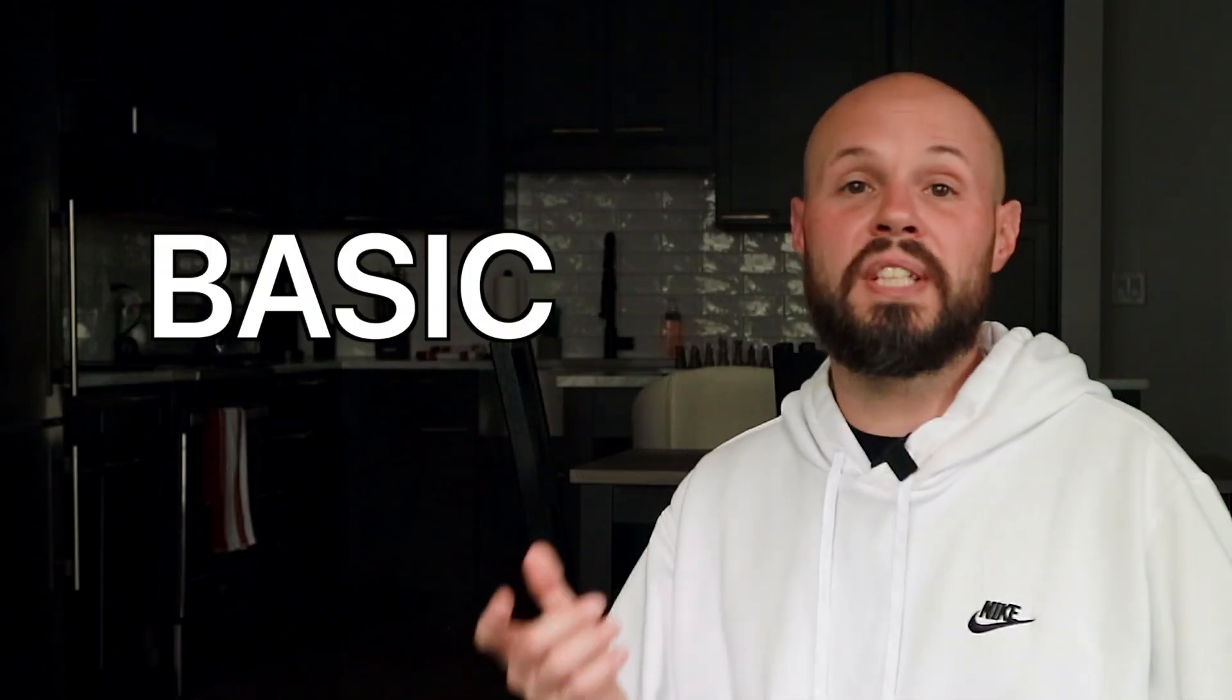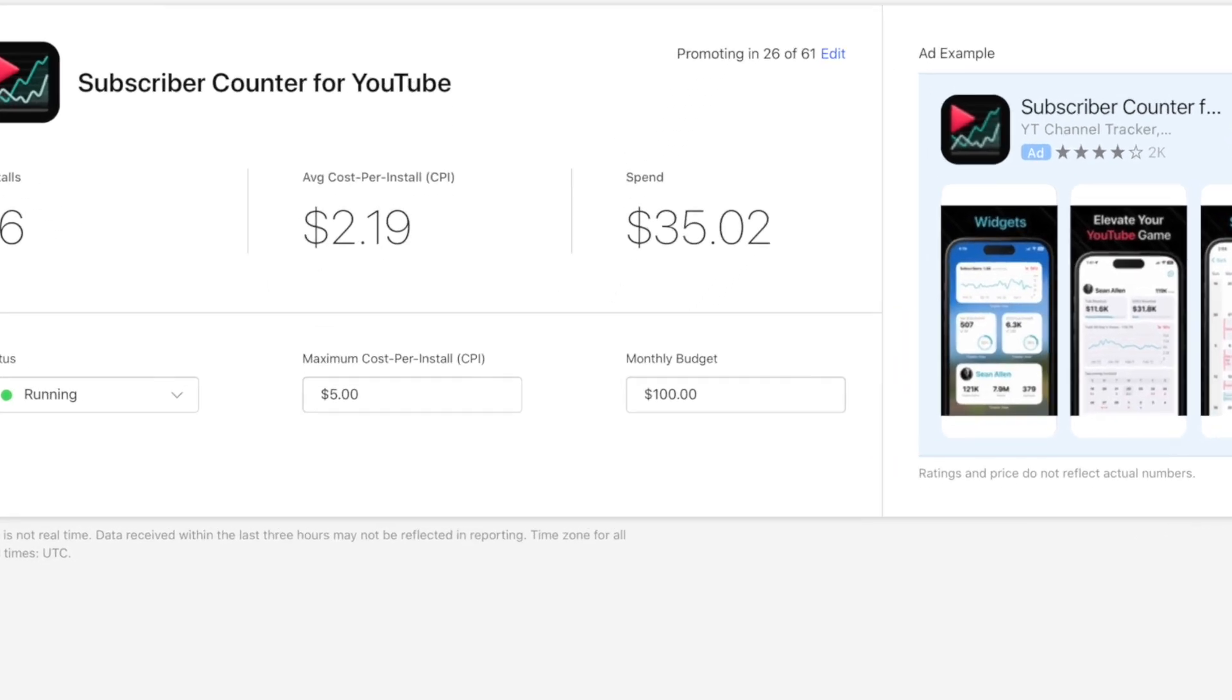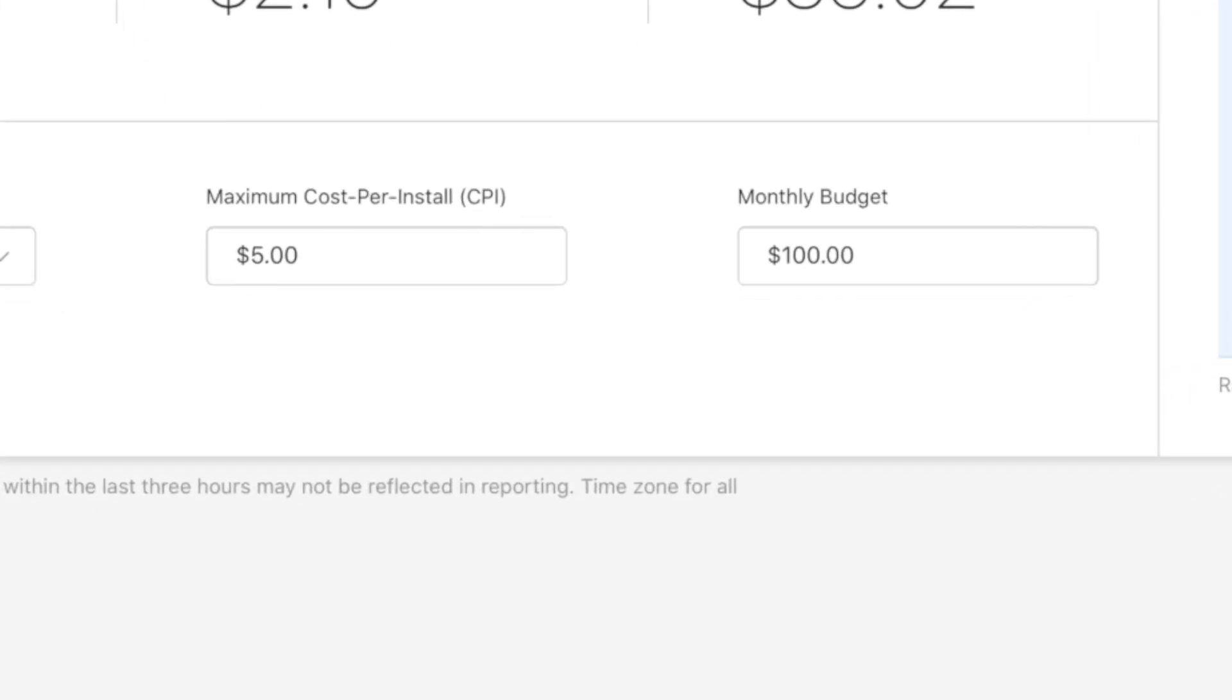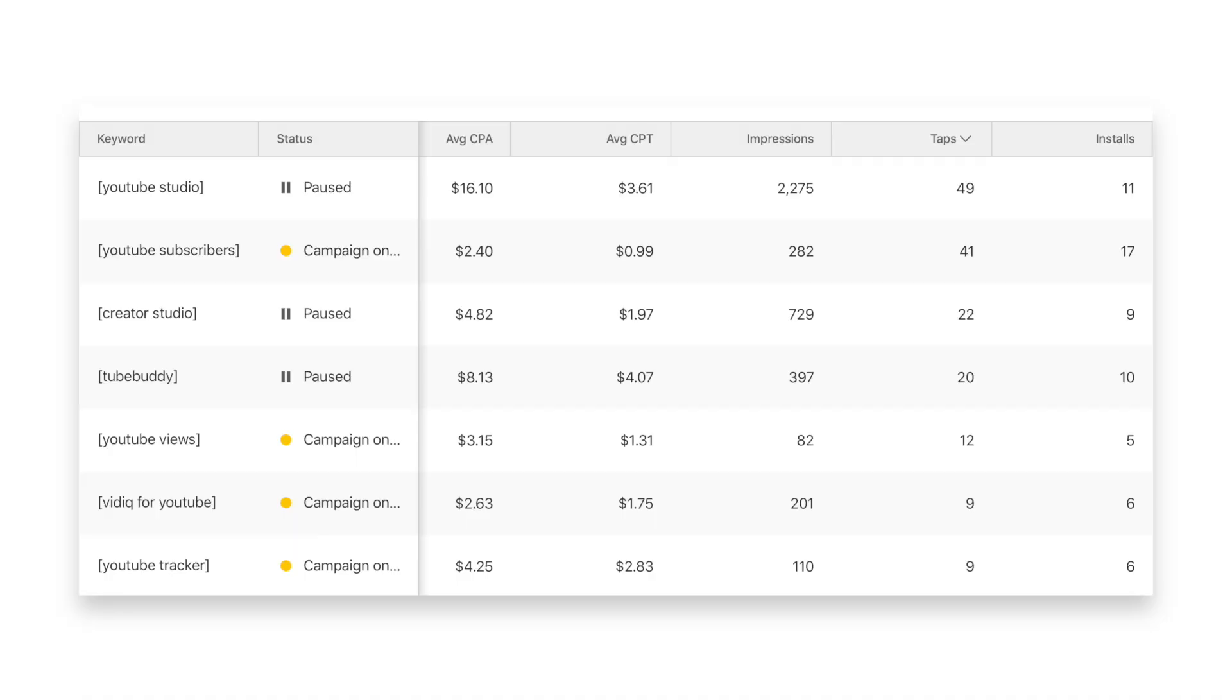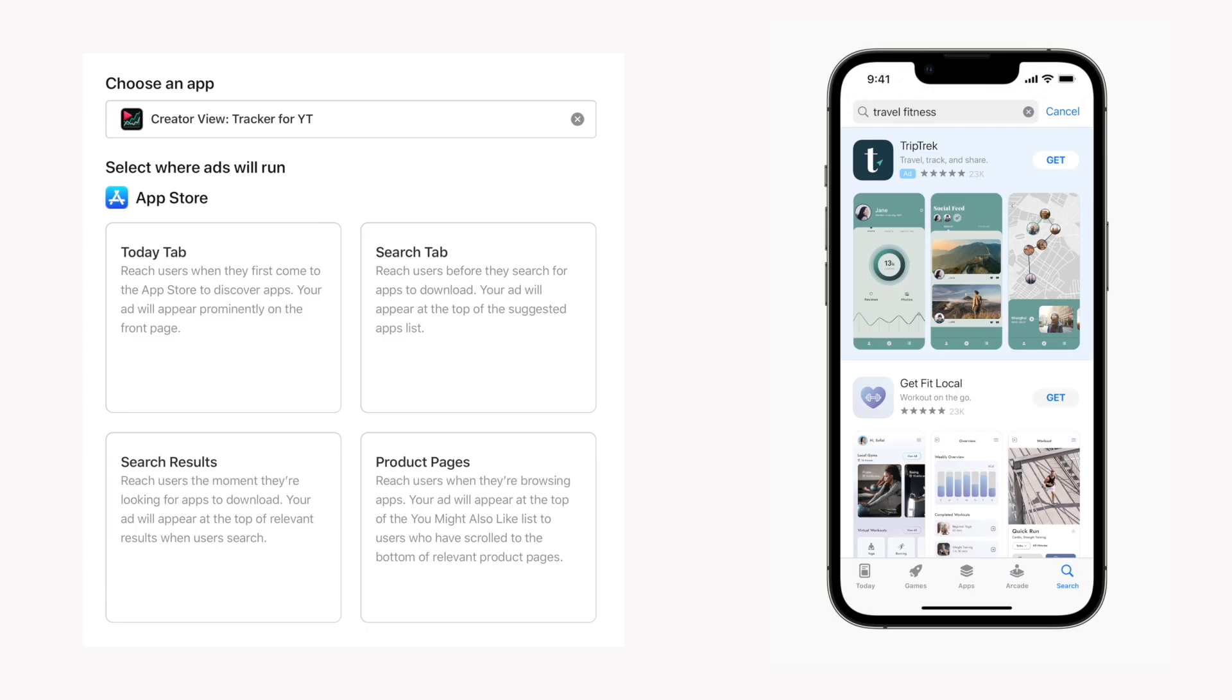For basic, all you do is give Apple a budget, say $1,000, say here's the most I'm willing to spend for install. Do your thing, Apple, go. I don't want to know anything. I don't want to know what keywords you're going after. I don't want to know where you're putting my ads. You handle it, Apple.